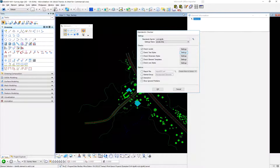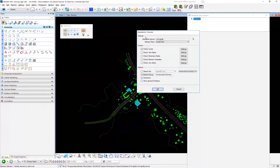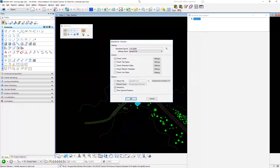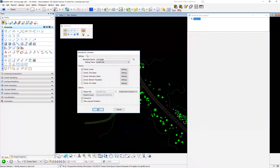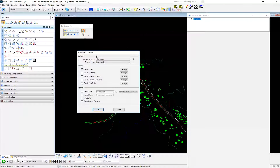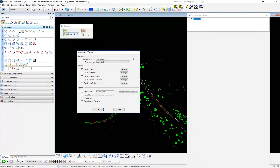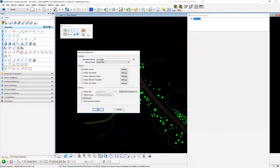The output of Standards Checker is XML. You can make a report, you can create a named group of elements that don't match your standards, and you can interactively handle problems. Let's turn Interactive off — you'll see that you can't hit OK anymore. That's because there's nothing for it to do if you're not interactive and you're not generating a report or a named group.